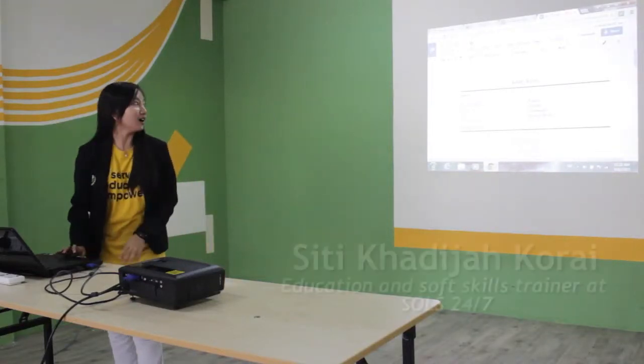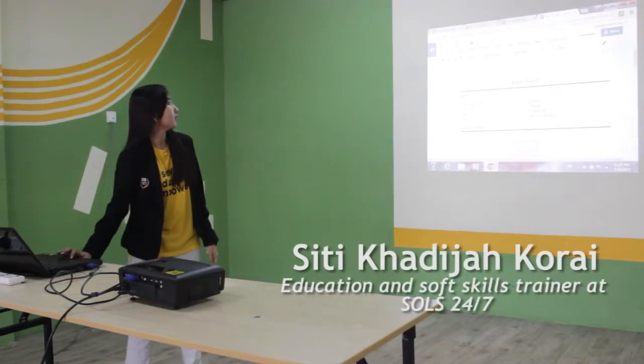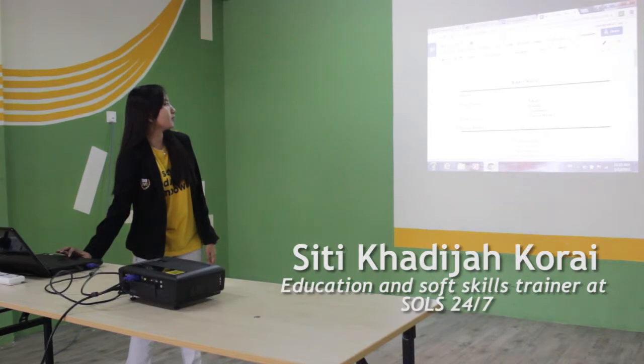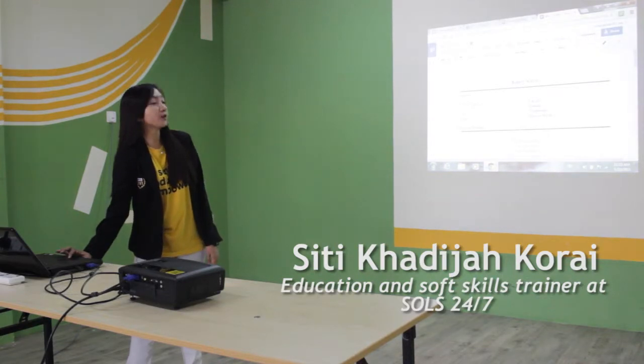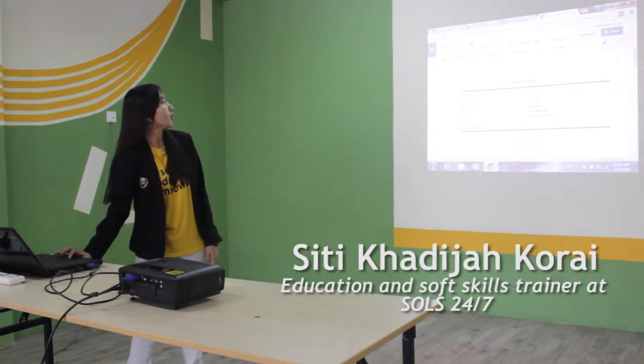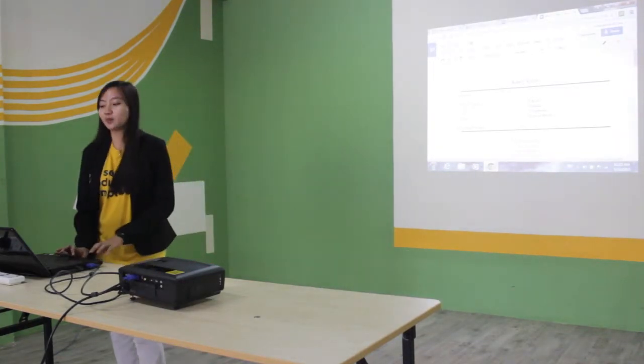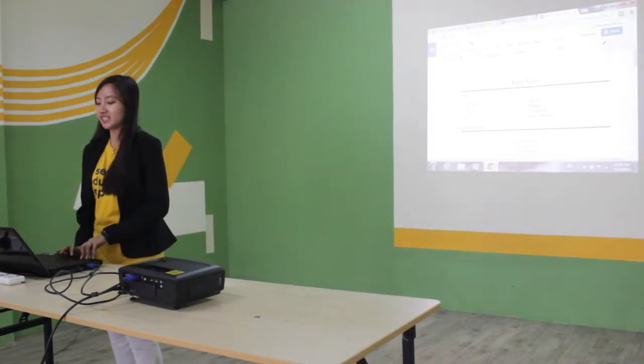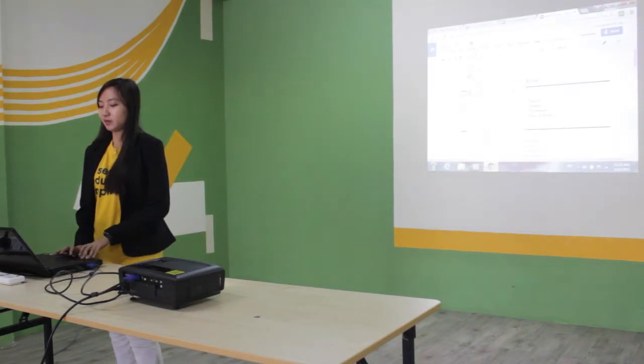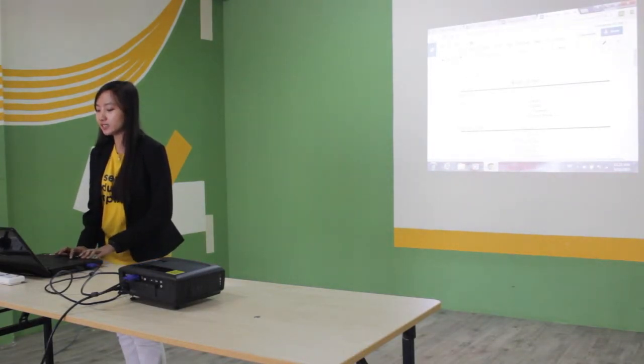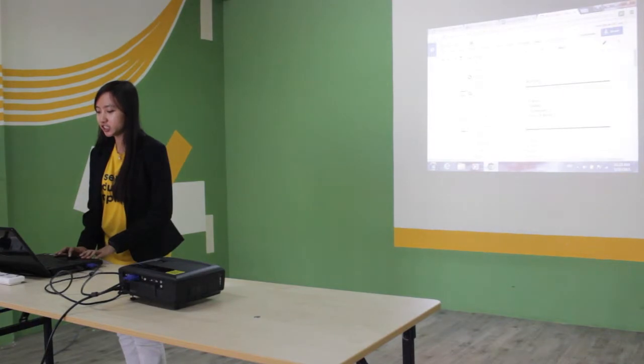Up here, before your name, I want you to insert your picture. I'm just going to use an example here. Go to insert and then go to image.